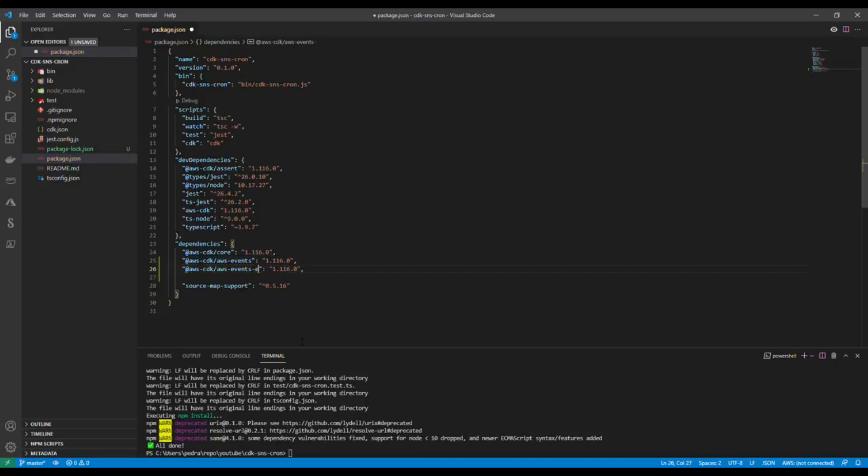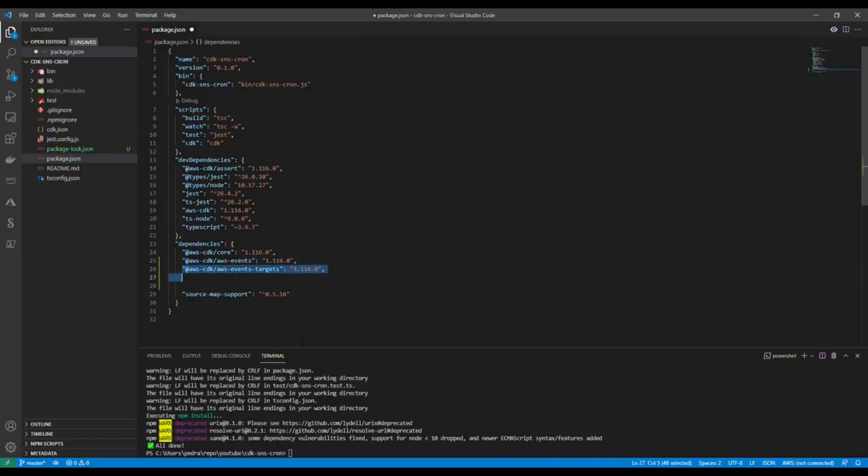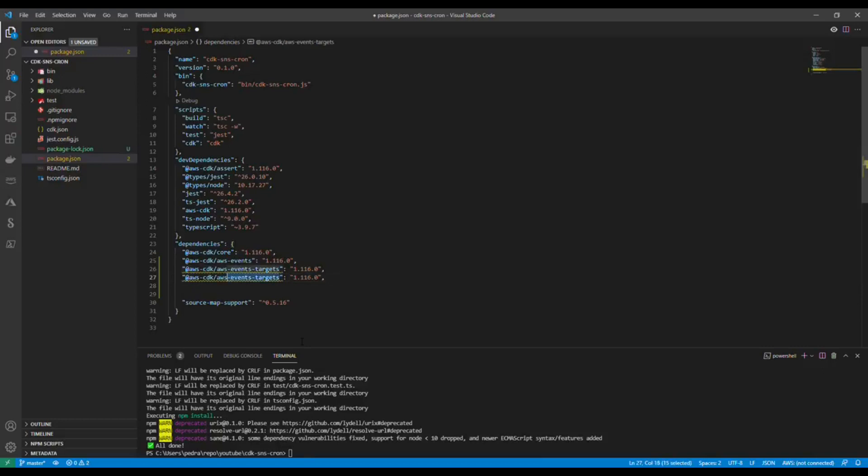Then I'm going to need AWS event targets. These targets are the things that are notified when that condition is met. Then I'm going to need the SNS module.